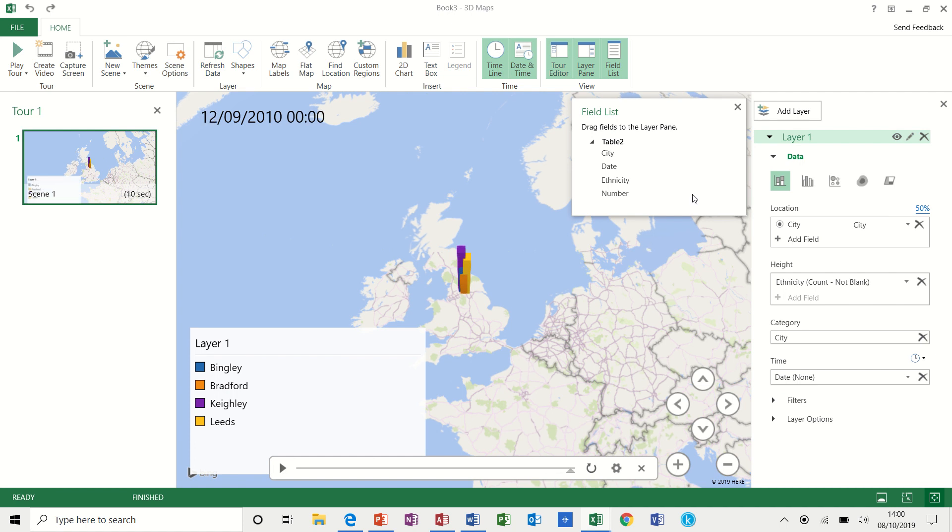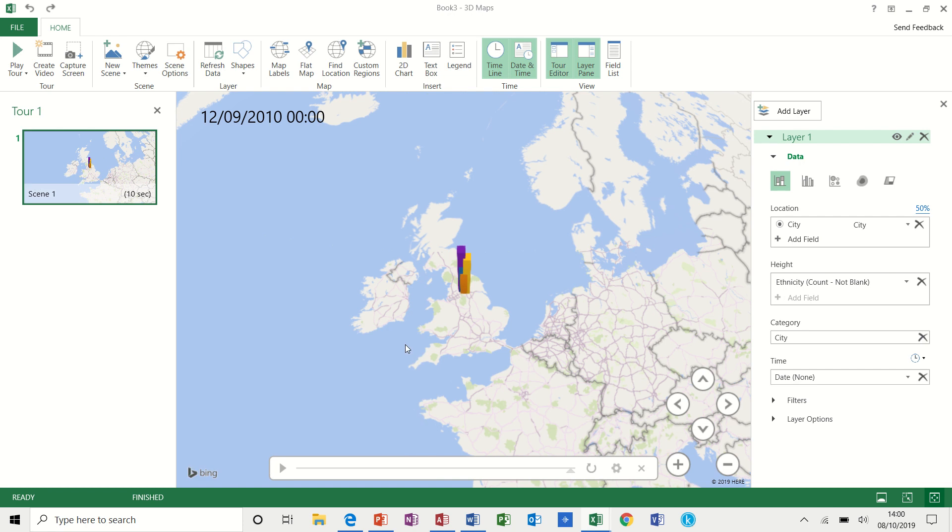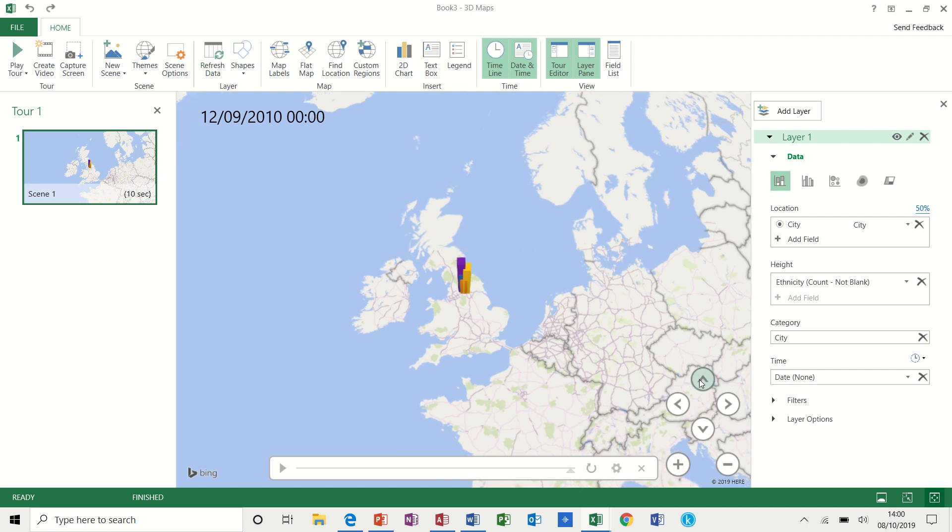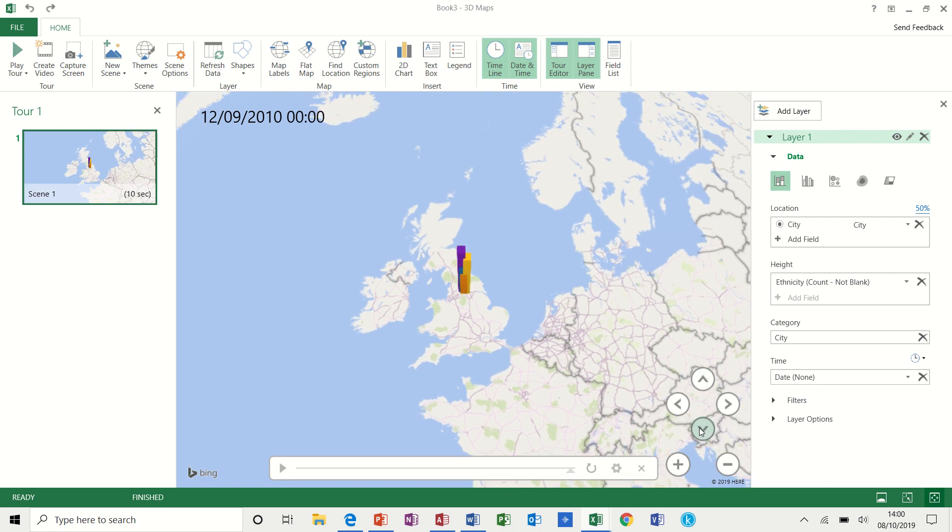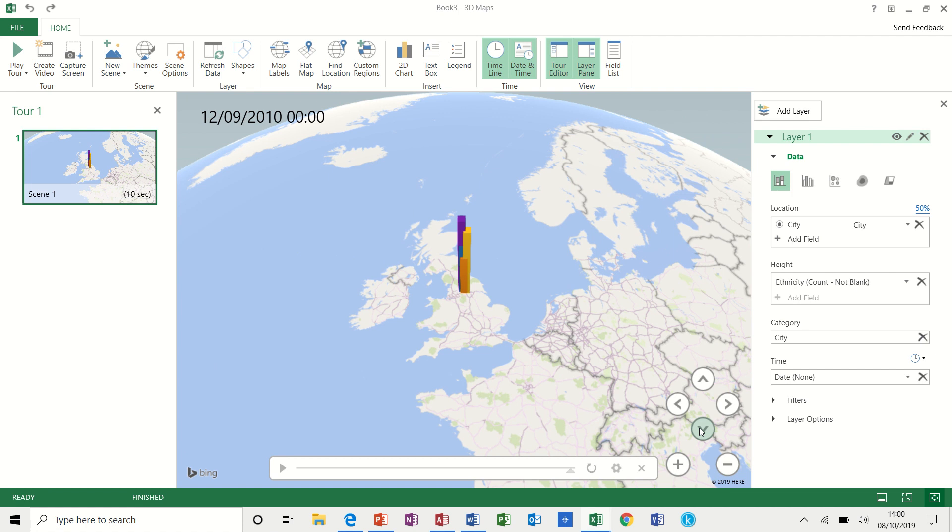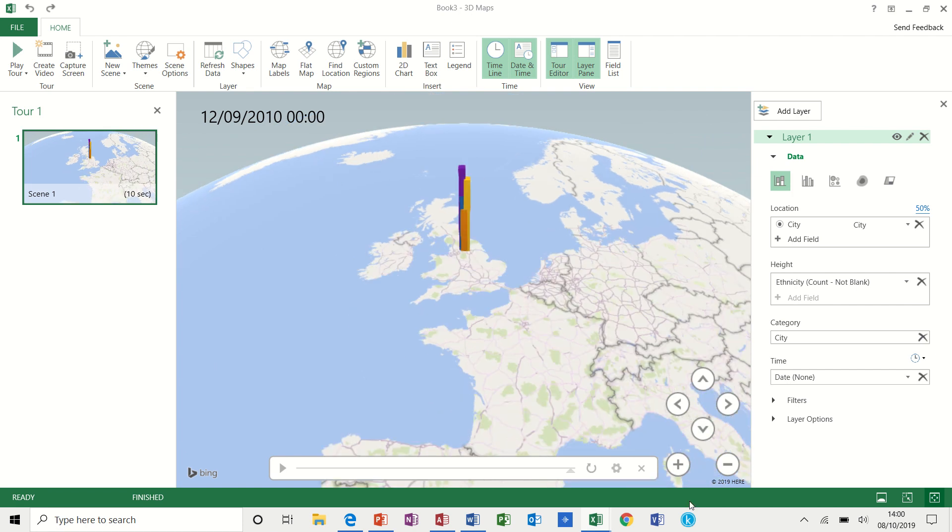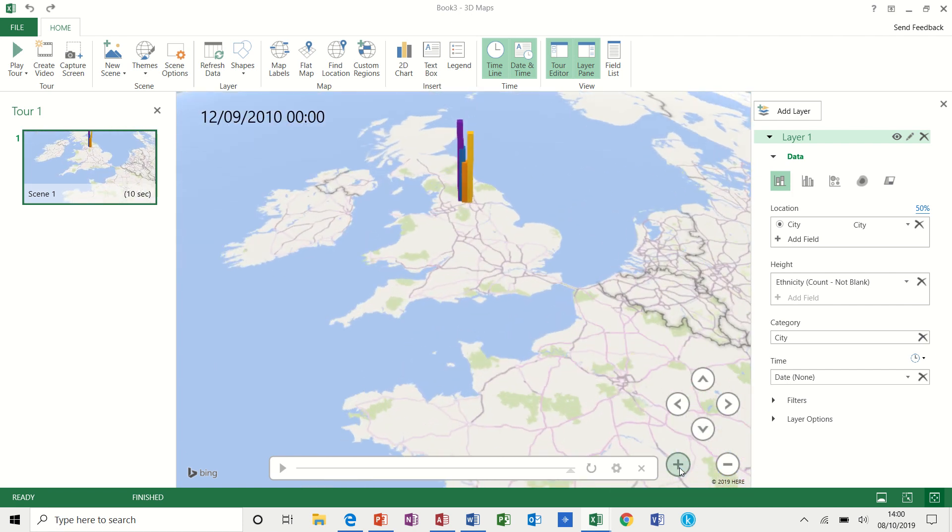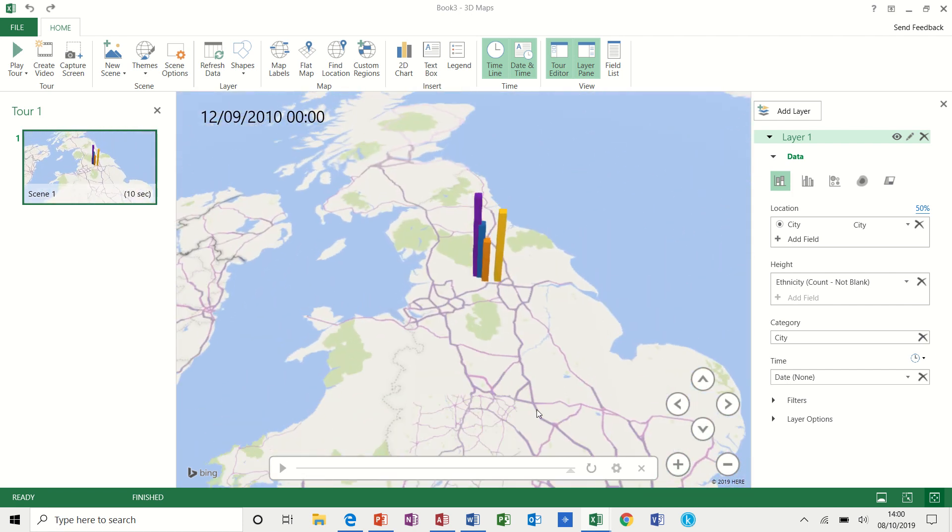Now, I don't need the field list at the moment and I don't really need this legend. So I'm just going to delete those off. You have these tools to rotate the chart, the graph itself, and you also have the ability to zoom in to the region that you're looking at.